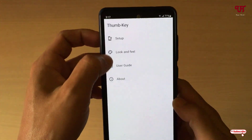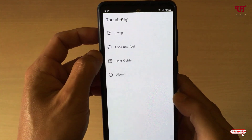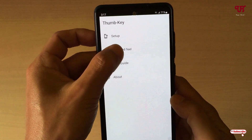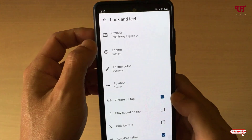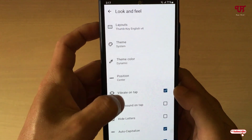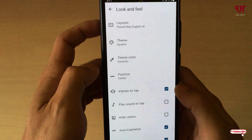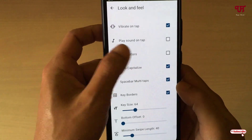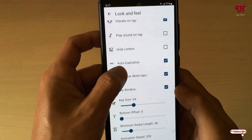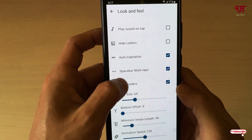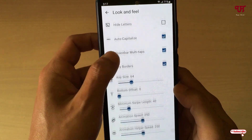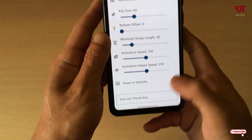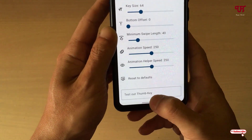Here are some options inside the application settings. You can customize the themes, positions, and everything here. You can also add a sound, hide letters — there are tons of options available.